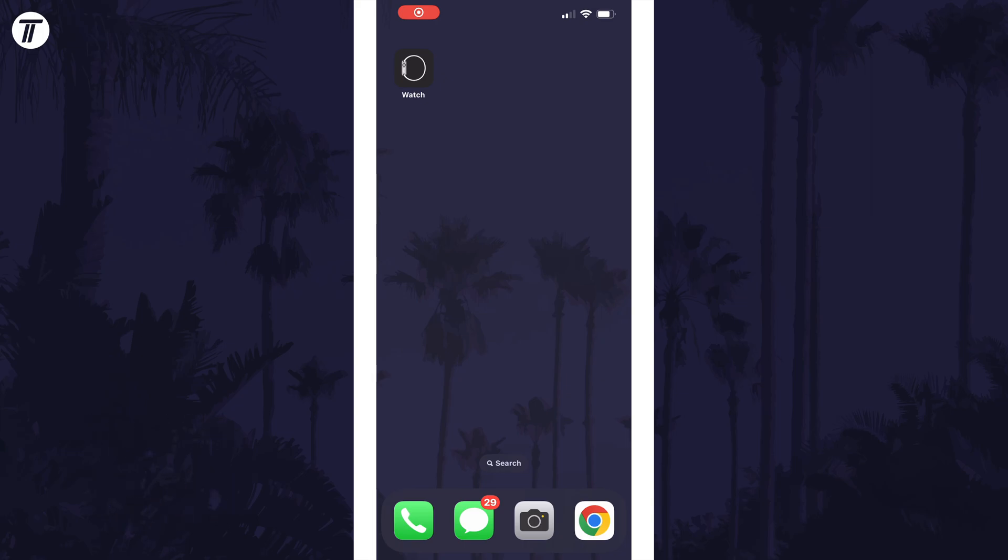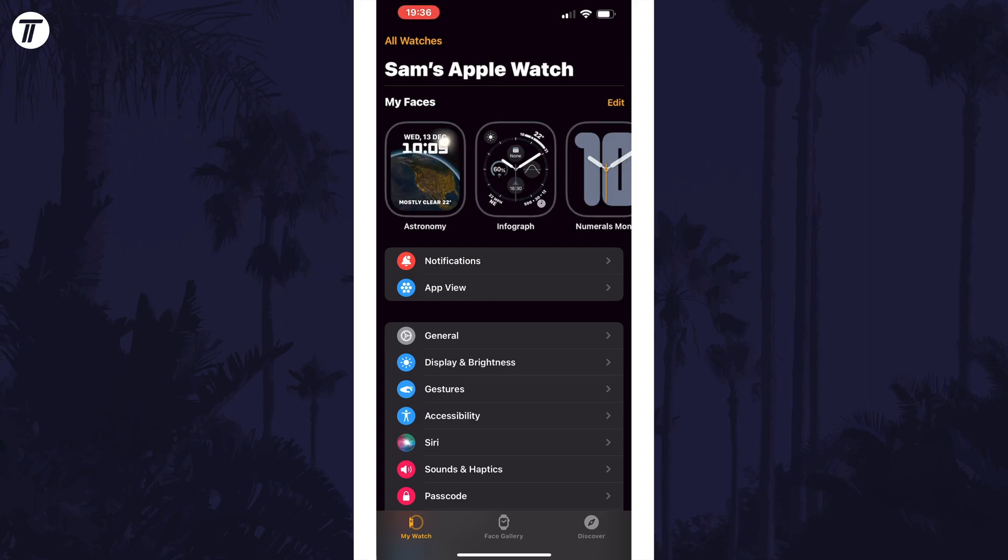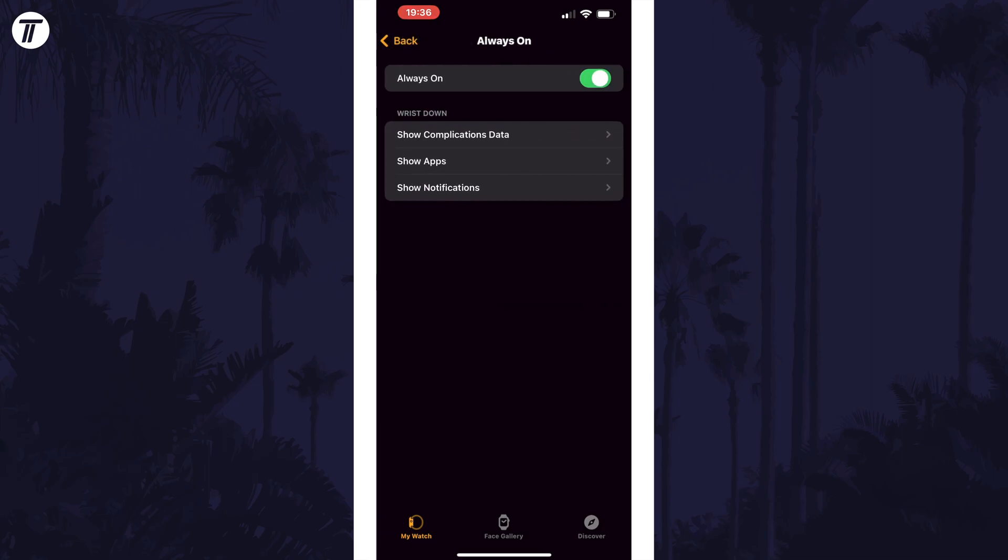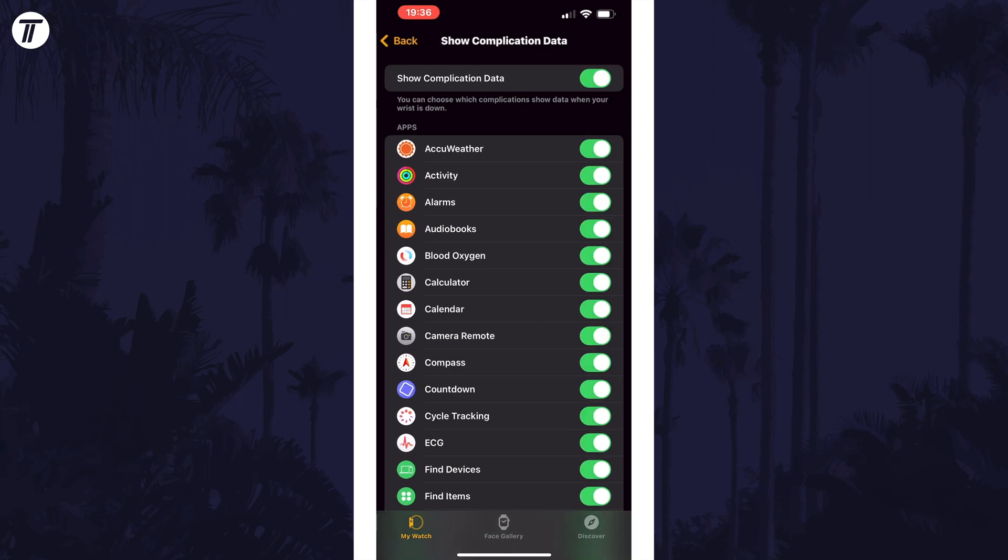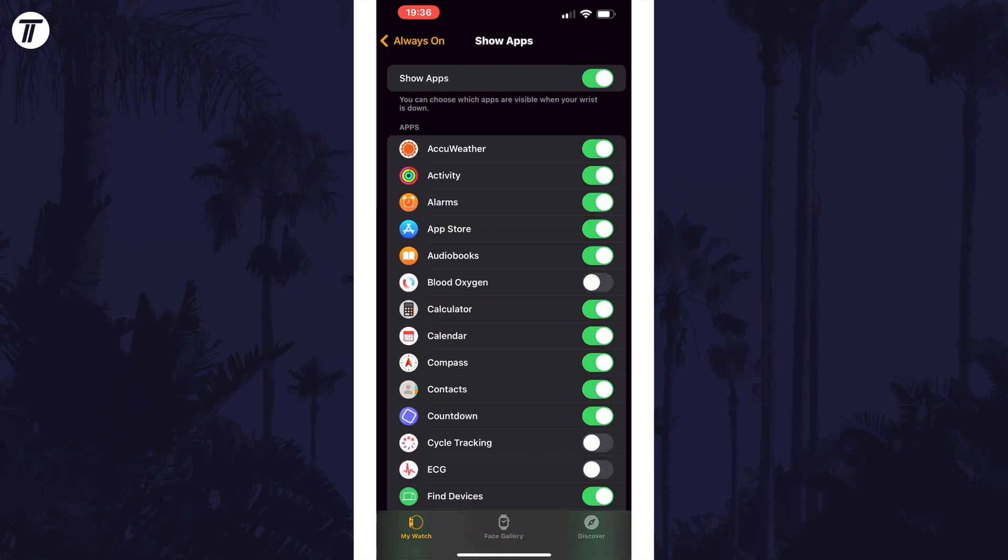To enable or disable it using your iPhone, open the Watch app and then tap on My Watch at the bottom. Next, tap on Display and Brightness, and then select Always On. You can enable or disable it here with the toggle switch at the top or change related settings below.